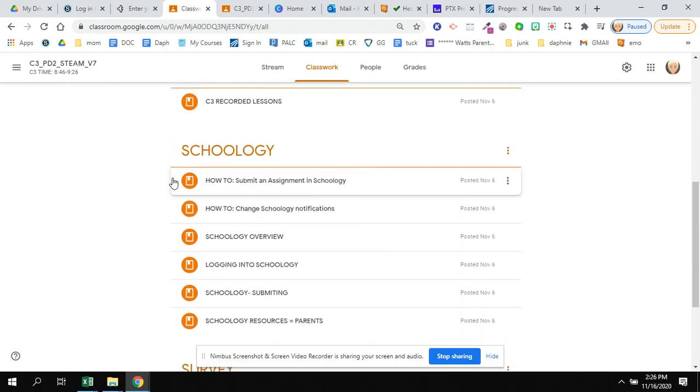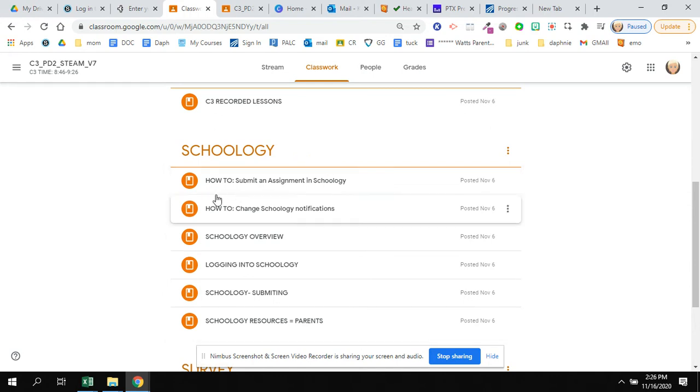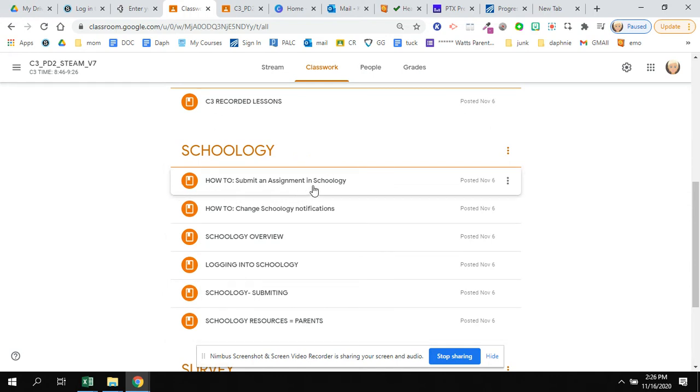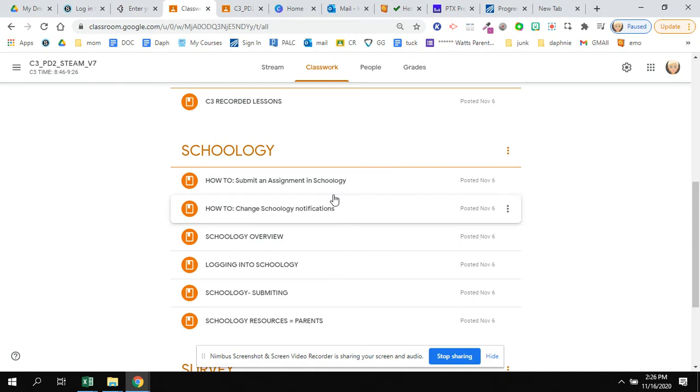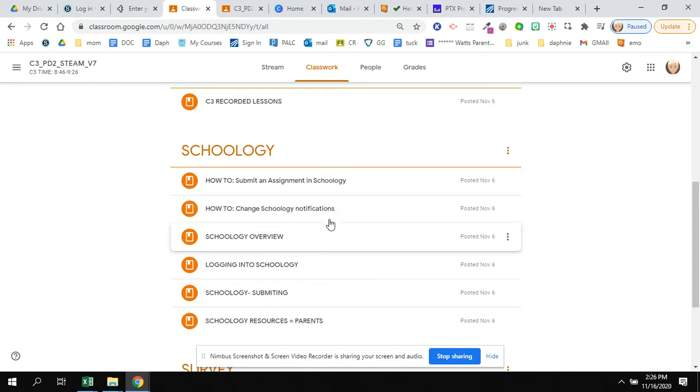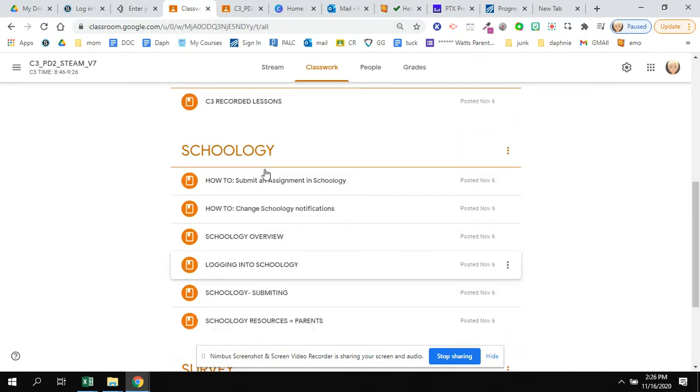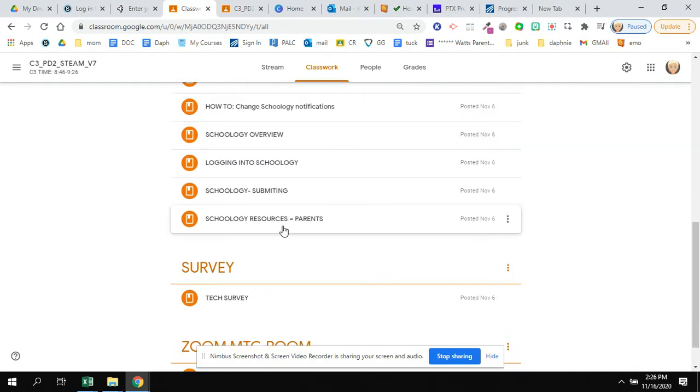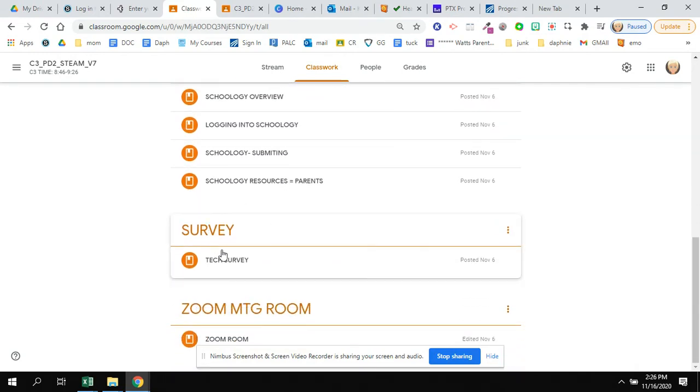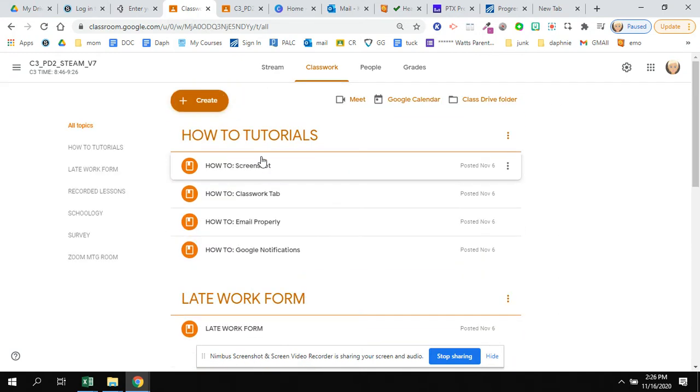And then because we're using a new platform called Schoology that some people might not be familiar with—I know my seventh and eighth graders use it occasionally, but if you're not familiar with it—these are some how-tos to remind you of different features in Schoology. There is our tech survey. And finally, we have a Zoom meeting room link as well in the Classworks tab.